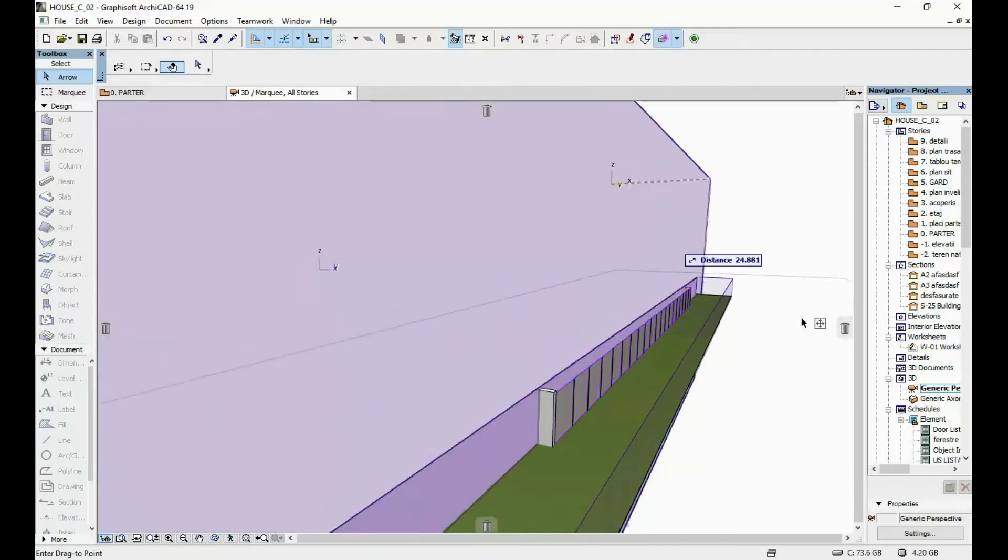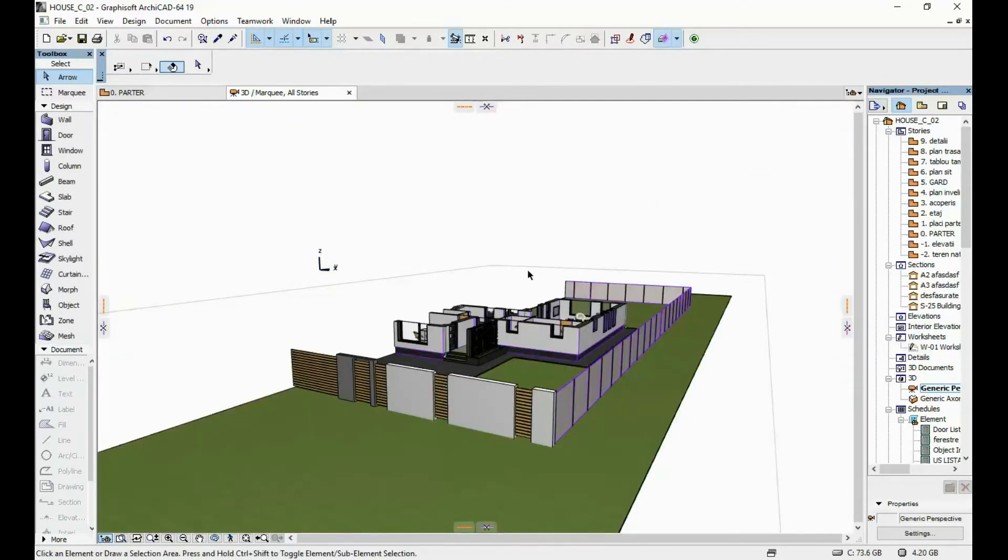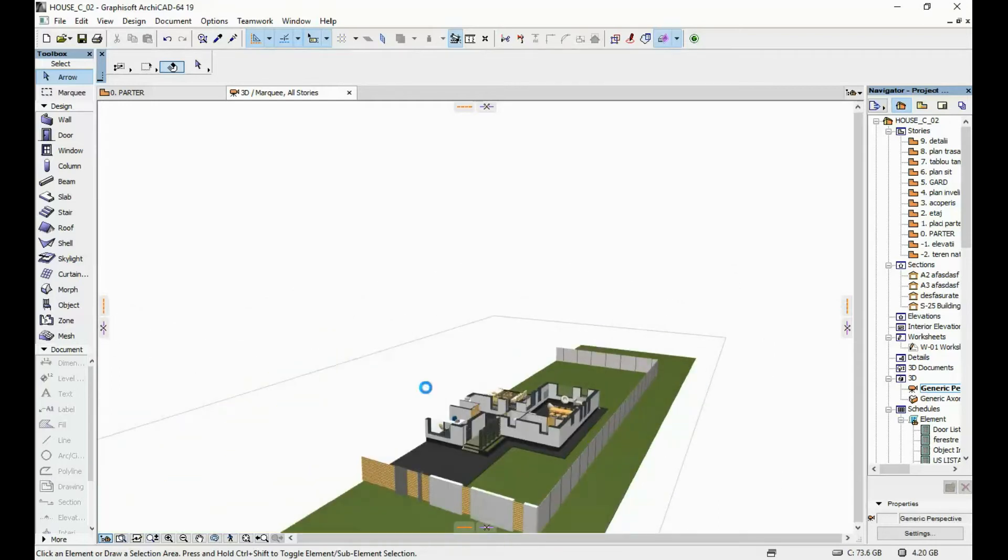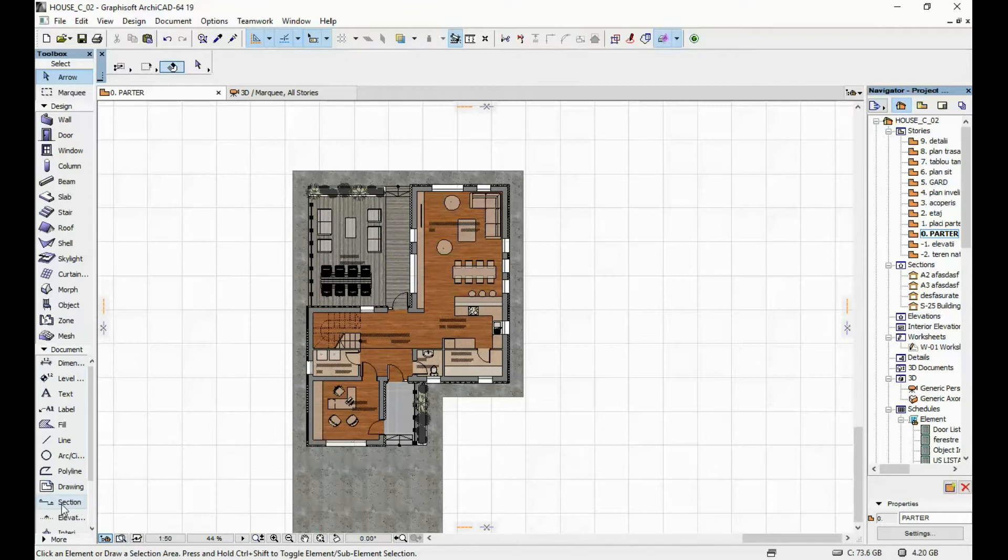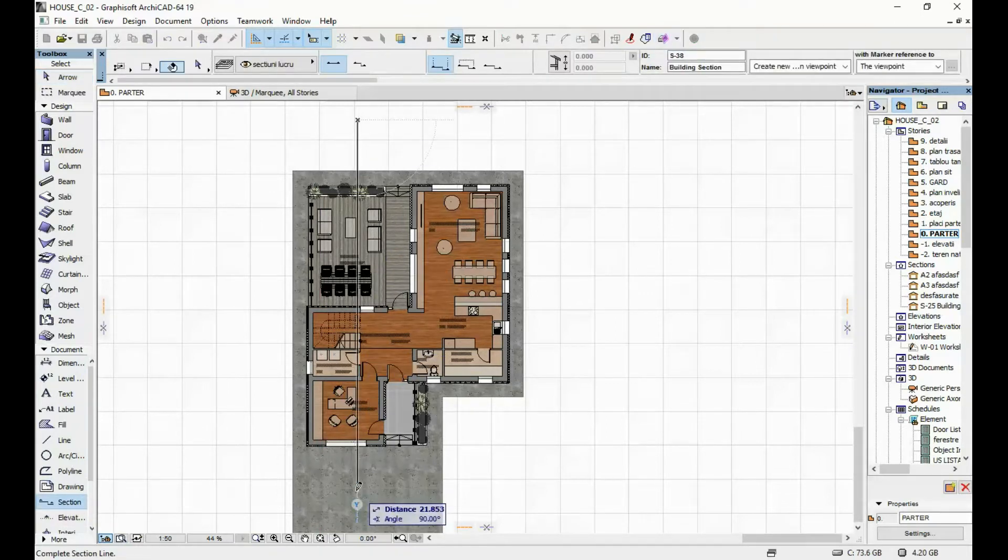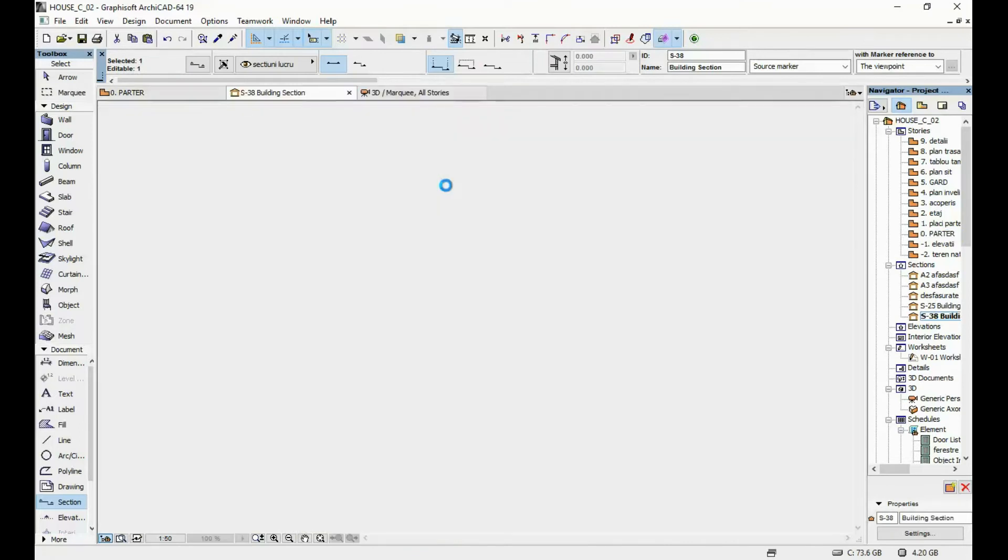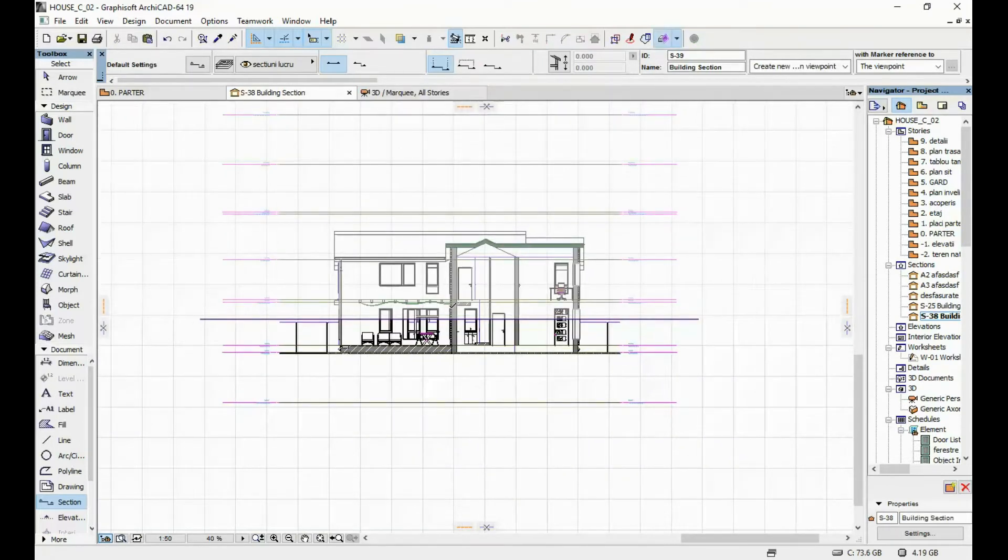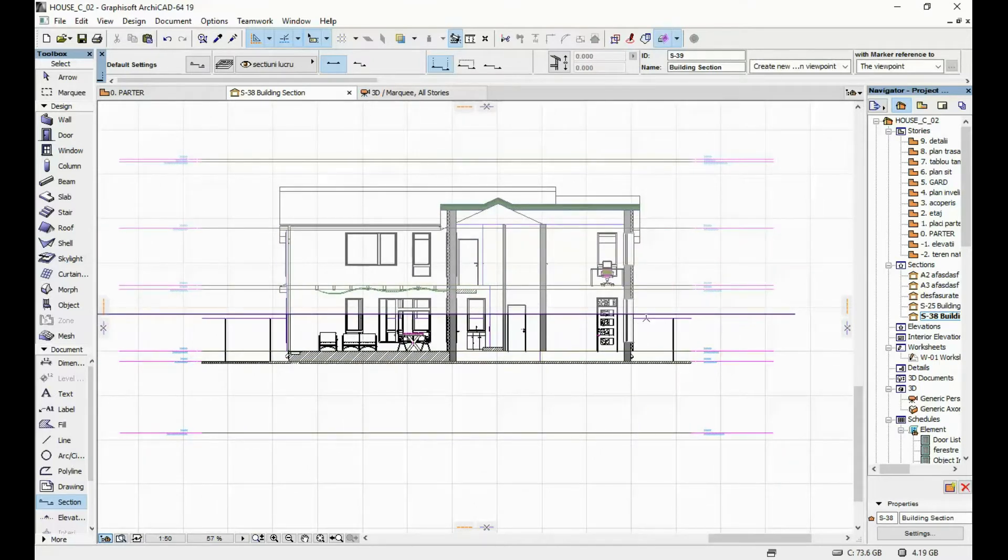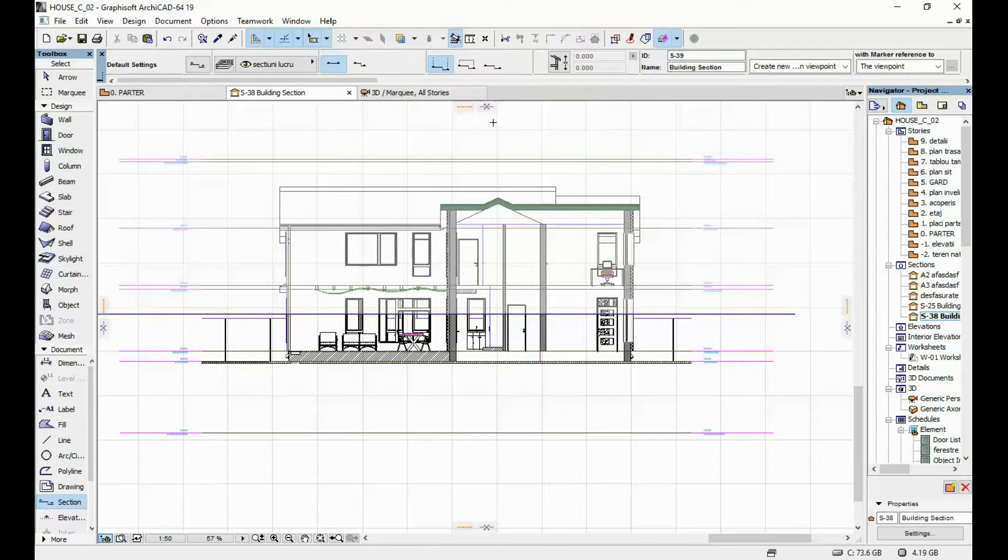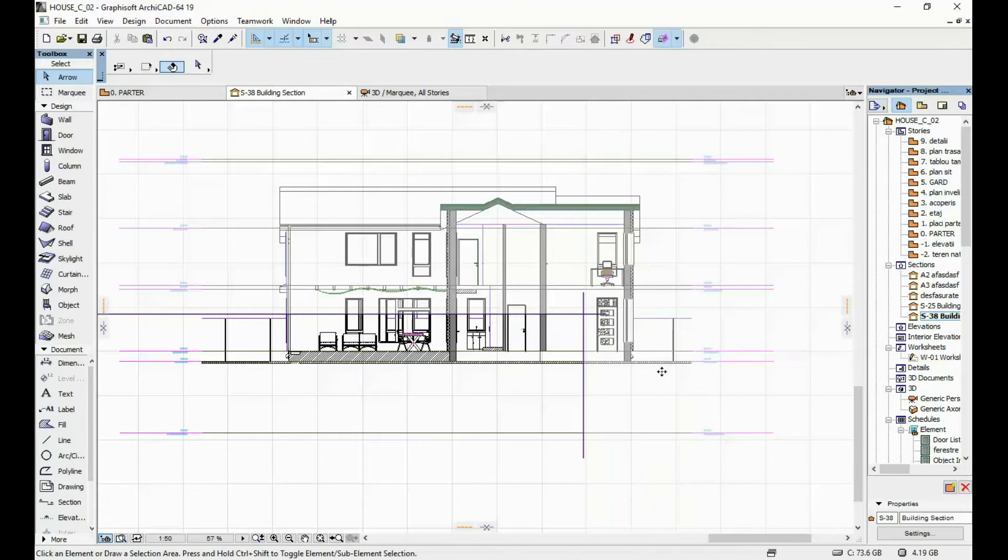I'm going to again delete this one. You can generate new ones either from the side or another one from above. Let's generate one from the side over here.